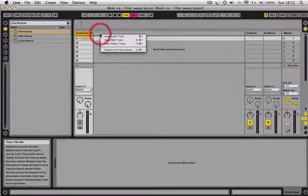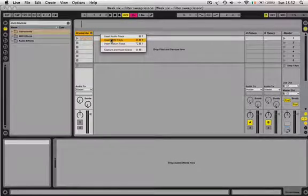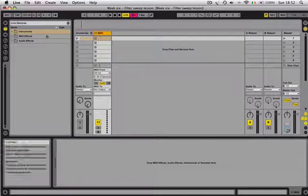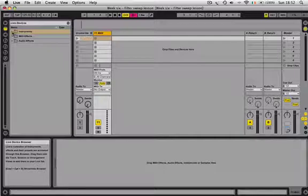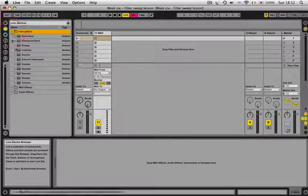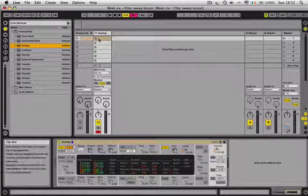Start by right-clicking and inserting a MIDI track. Come over to the Live devices browser, open up your instruments folder, and bring the Analogue onto the top of that MIDI channel.